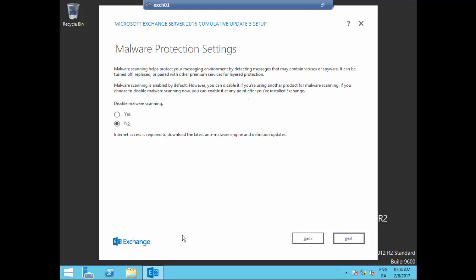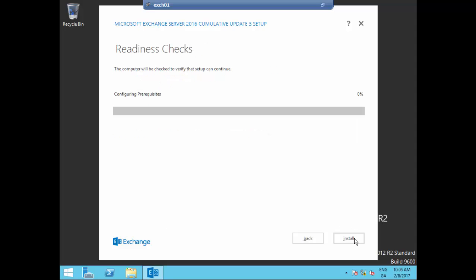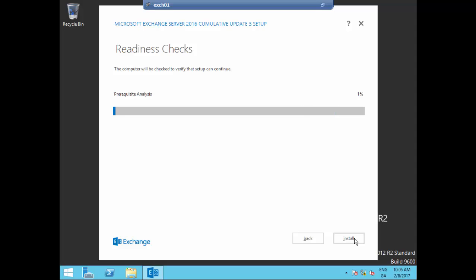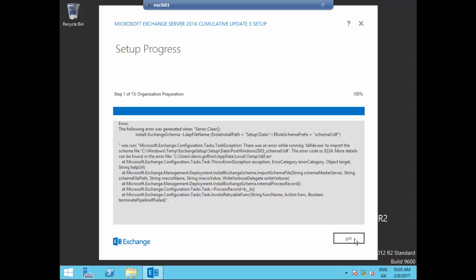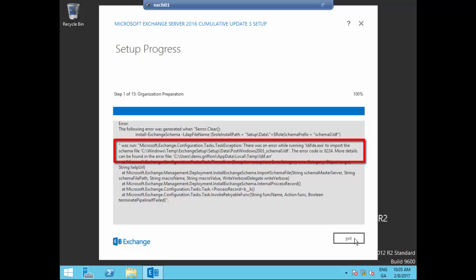As I'm working in my lab with internal traffic, I don't need any kind of malware scanning. As you can see, no Exchange Server 2010 and 2013 roles have been detected in this topology. And now we are finding that there was an error while running LDFTE to import the schema file. The error code is 8224.